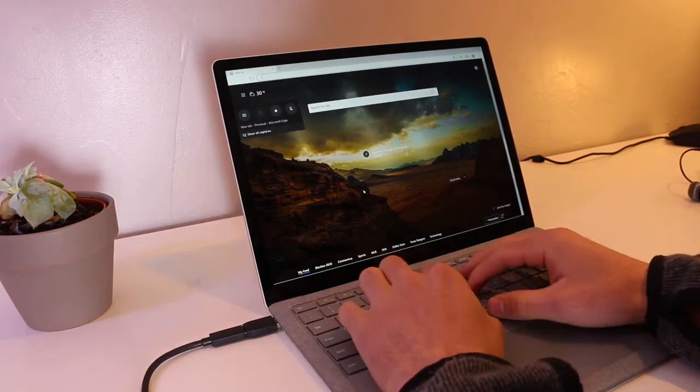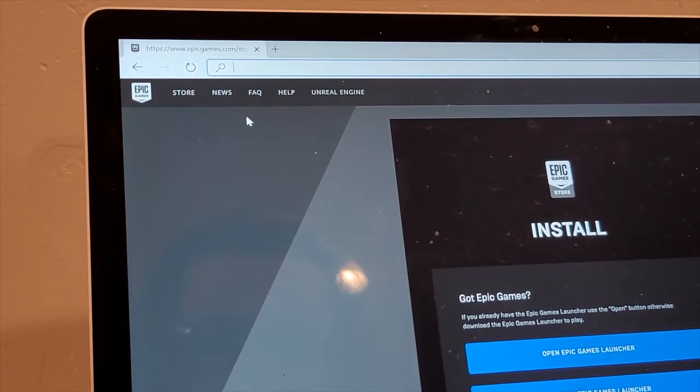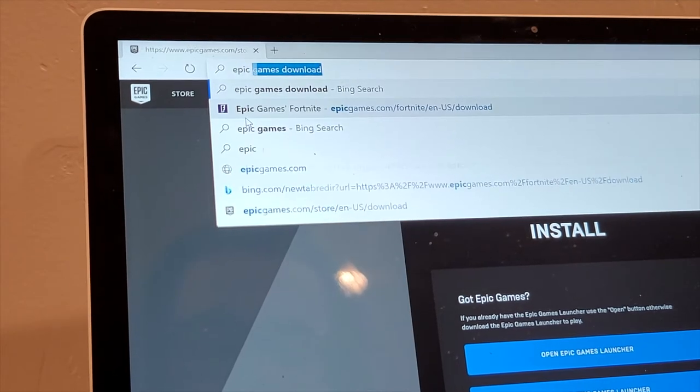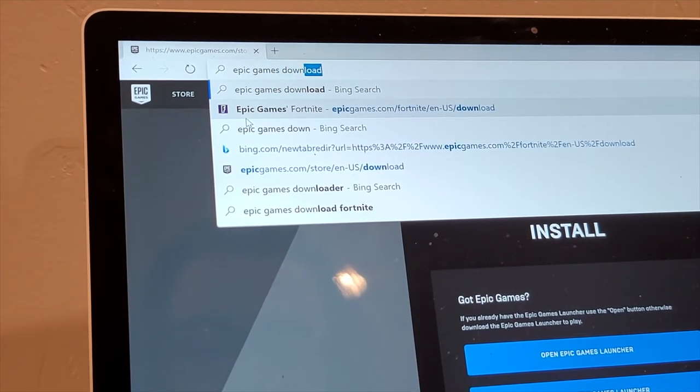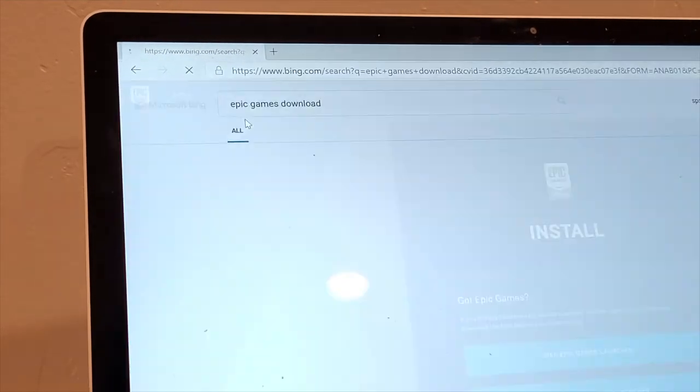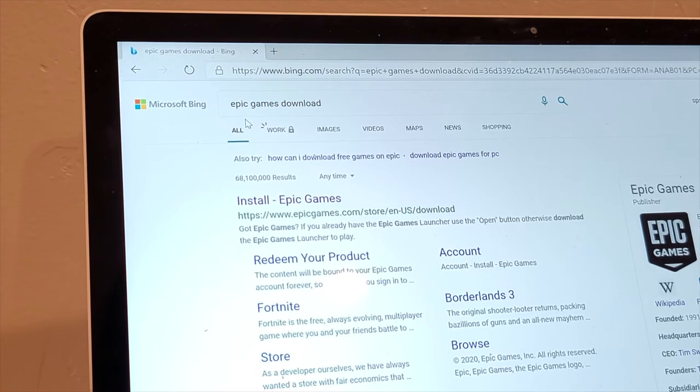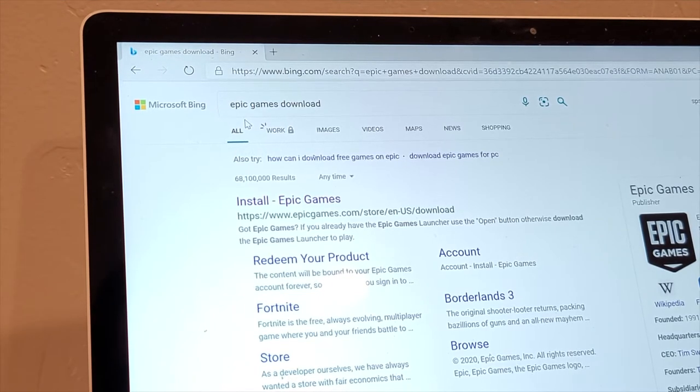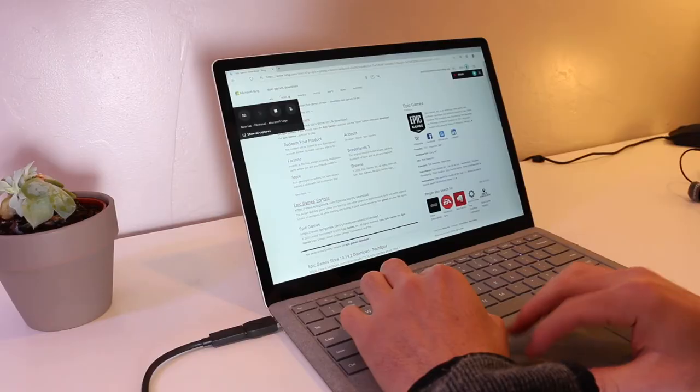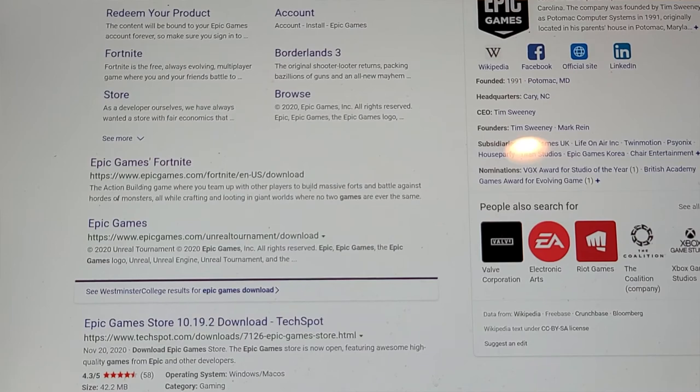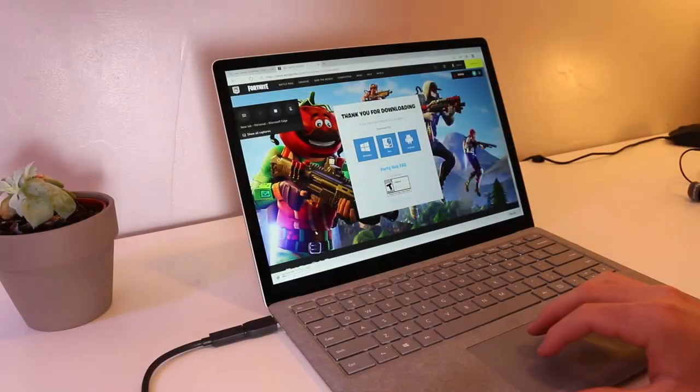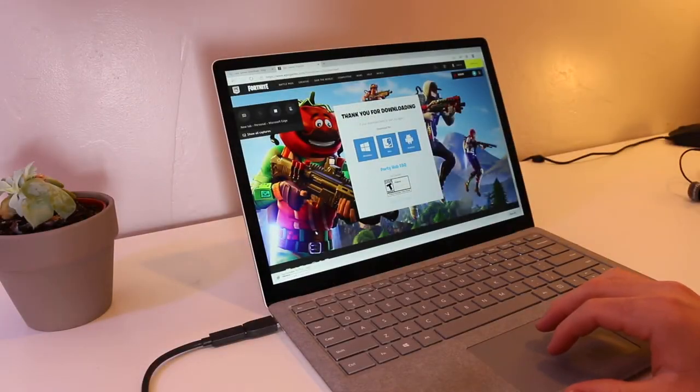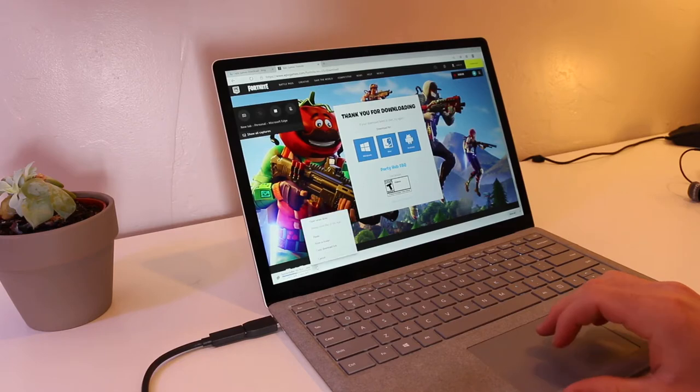Alright, so you're going to go to your internet browser and type in Epic Games download. Then click on the website that says Epic Games download and it should start downloading the installer.